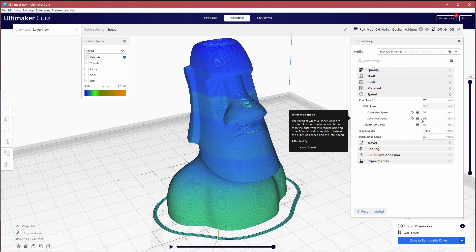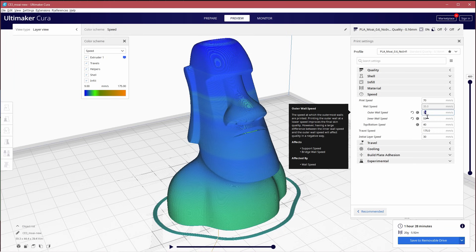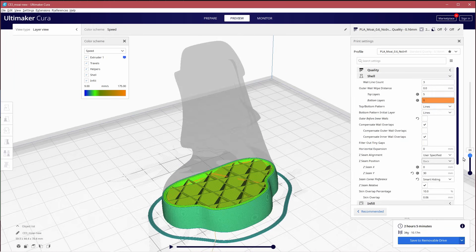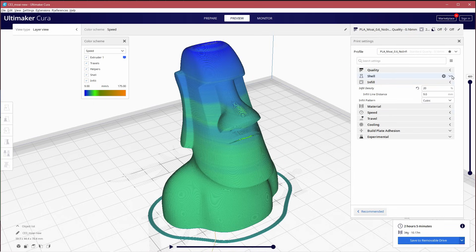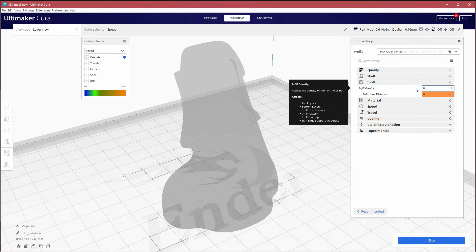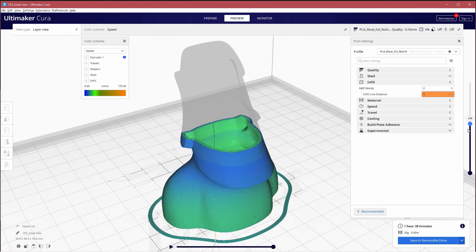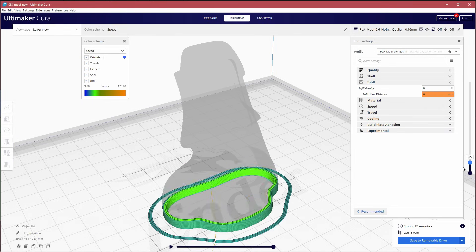I'm going to be printing with inner walls set to 55, outer set to 35. When printing with infill the infill can telegraph through, so the more walls the better. But in this case we're going to print without infill and just print with three walls.